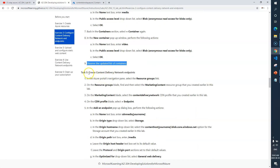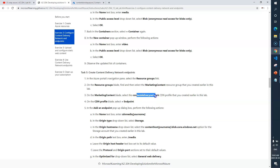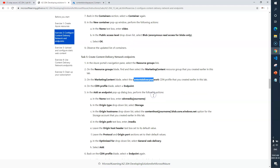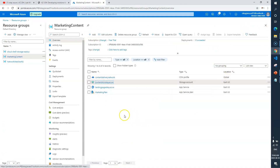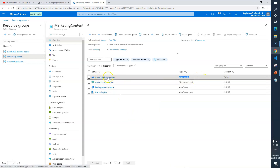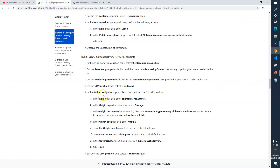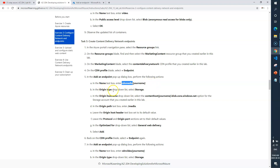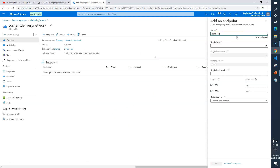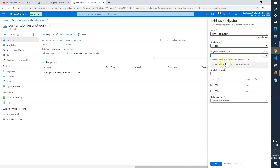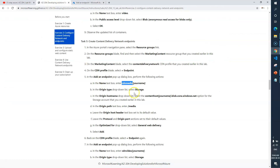Task 4 is done. Next is Task 5: Create CDN Network Endpoints. We need to go to the Content Delivery Network CDN profile and click on the plus endpoint button. Let me close everything and navigate to the CDN profile 'content delivery network'. You can see the plus endpoint option. For the first endpoint, name it 'content-media', origin type: Storage, and select your storage account as the origin host.